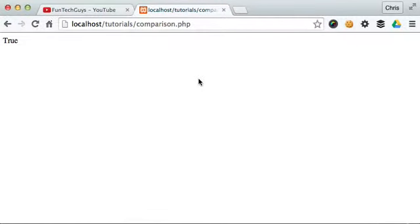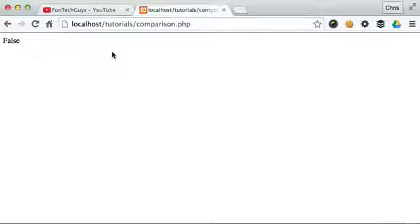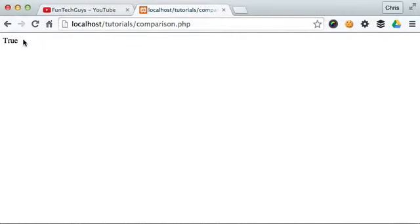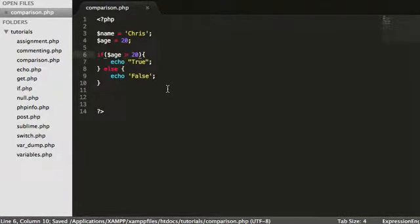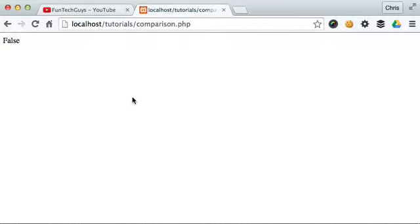But if I change this to 20, reload this page and we get a true value. Now if I just take the equals off, reload this.